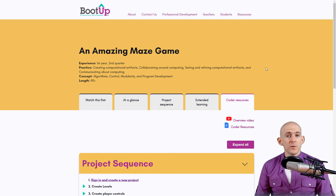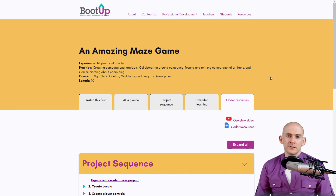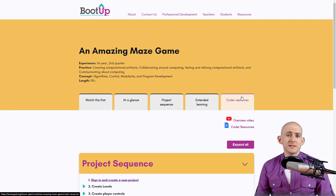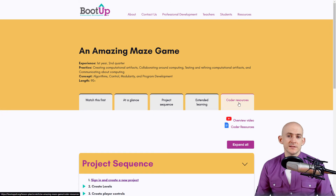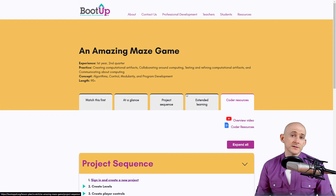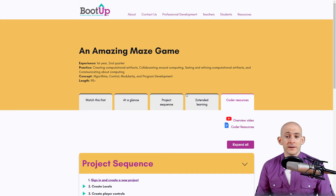The very last section on Scratch projects is the Coder Resources section — this is the student-facing material. If students go to the student tab and click on Scratch, all they'll see is this Coder Resources tab. They won't see the lesson plan content because they don't need to.